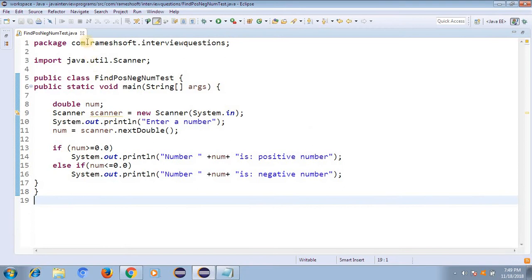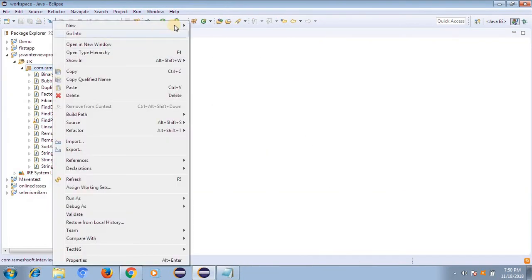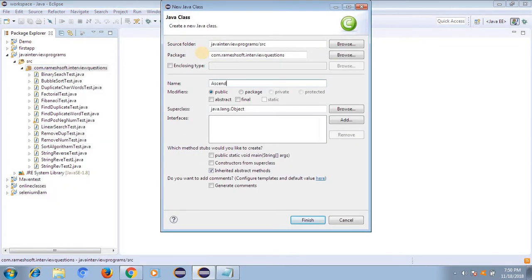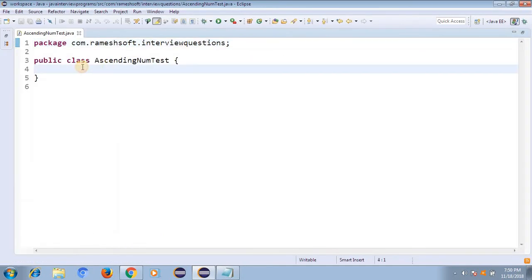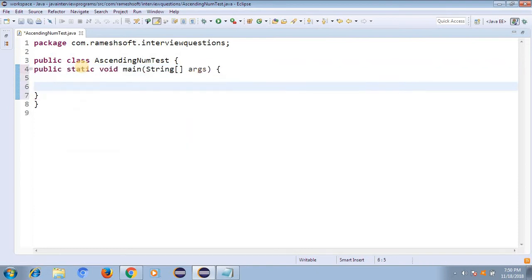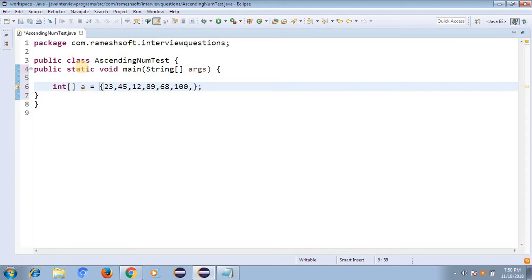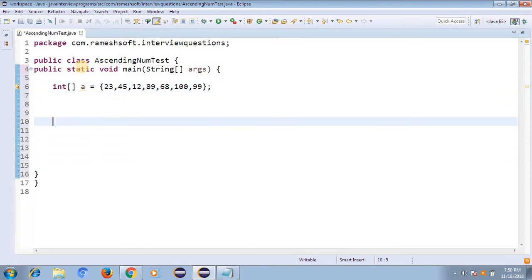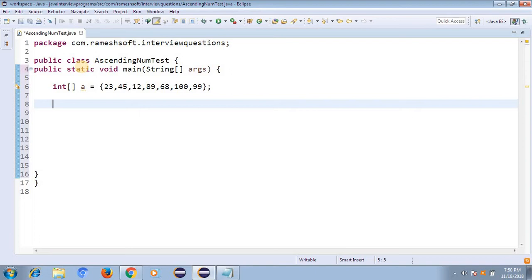Now let's see how we can do that. I'm taking a class called AscendingNumbersTest and adding the main method. The array is defined as: int[] a = {23, 45, 12, 89, 6, 28, 100, 10, 99}. This is my array and I want to arrange these elements in ascending order.